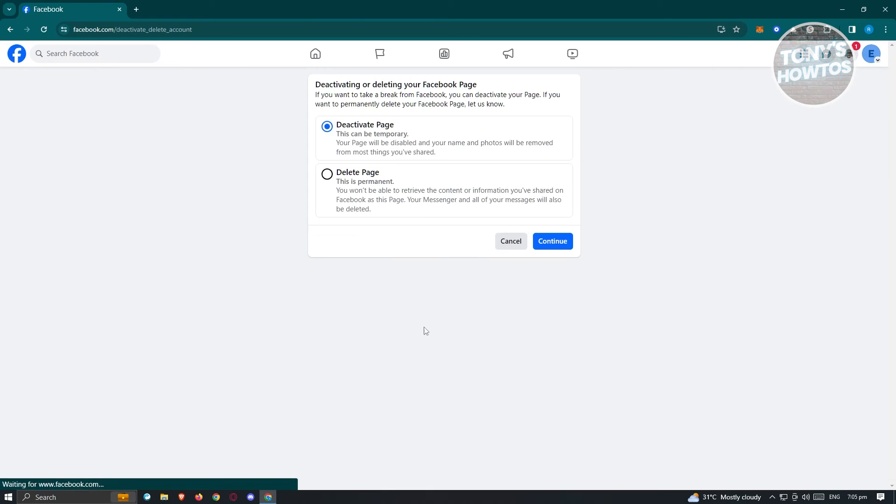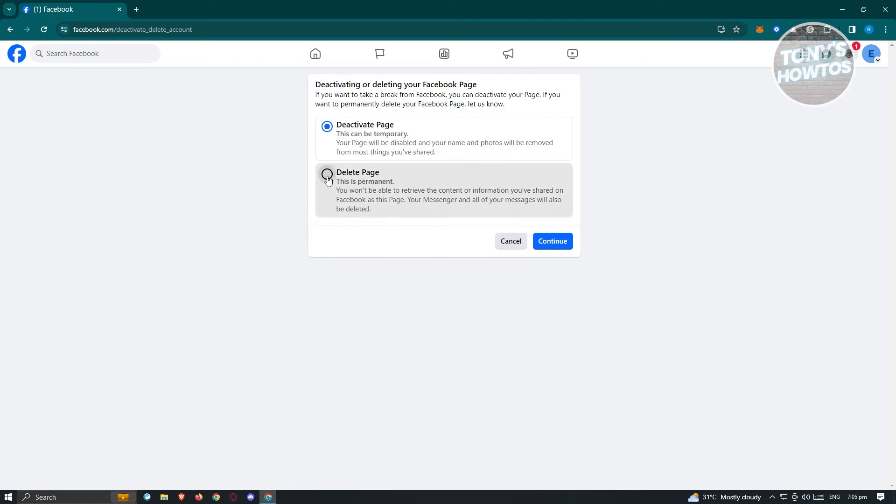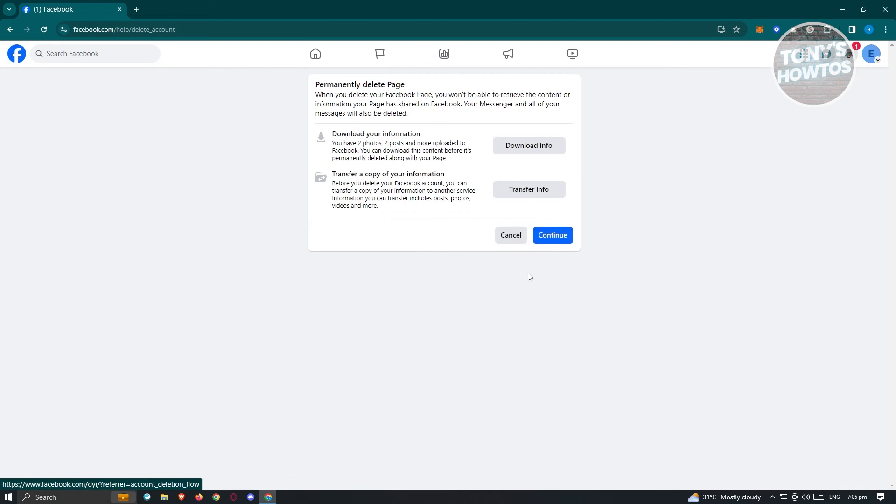Once you click on it, you should be redirected to the next page here where you have the option to choose what you want to do. Maybe deactivating the page or deleting the page. Now in this case, since we want to delete it, click on delete page here and hit continue.